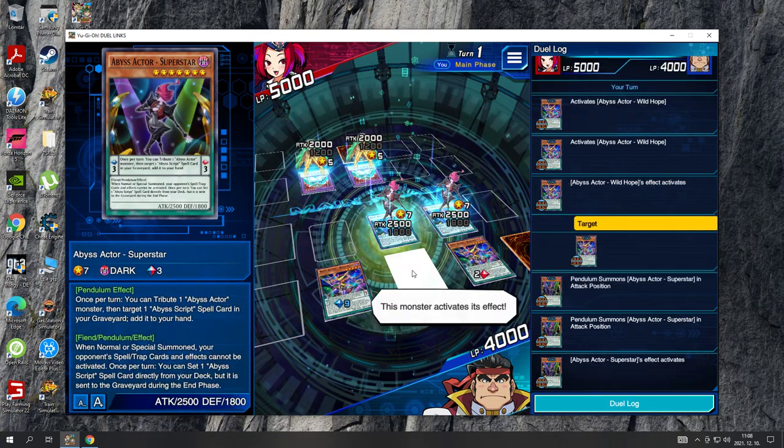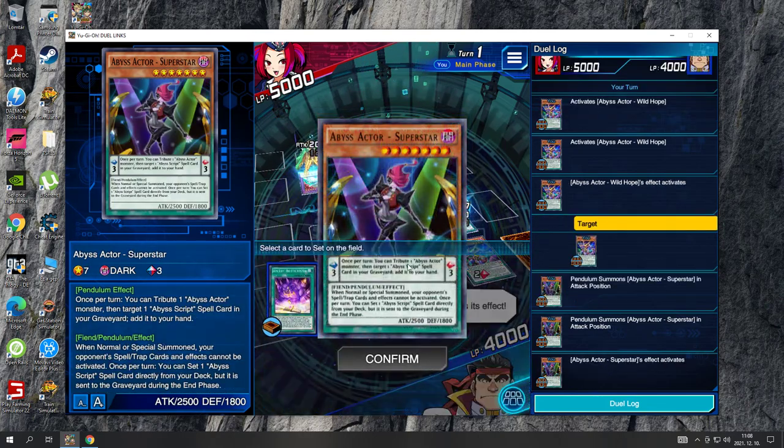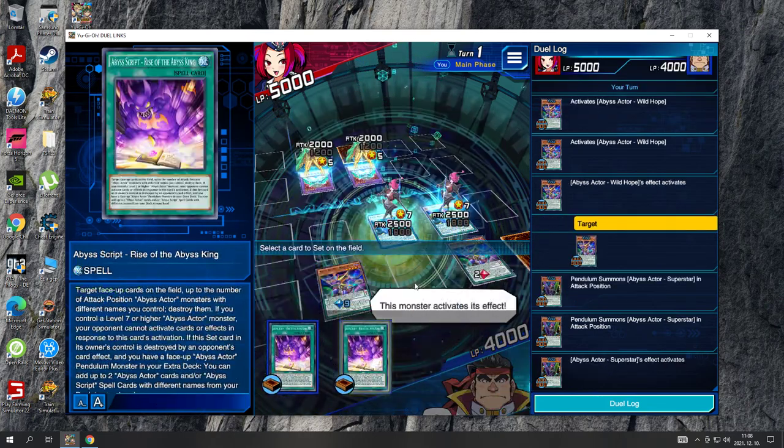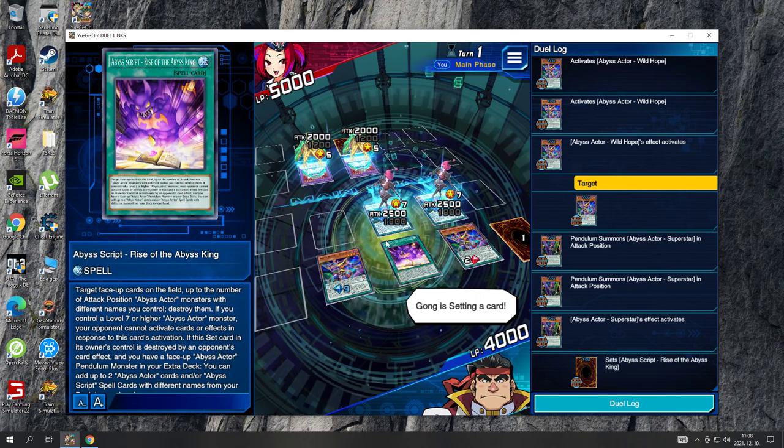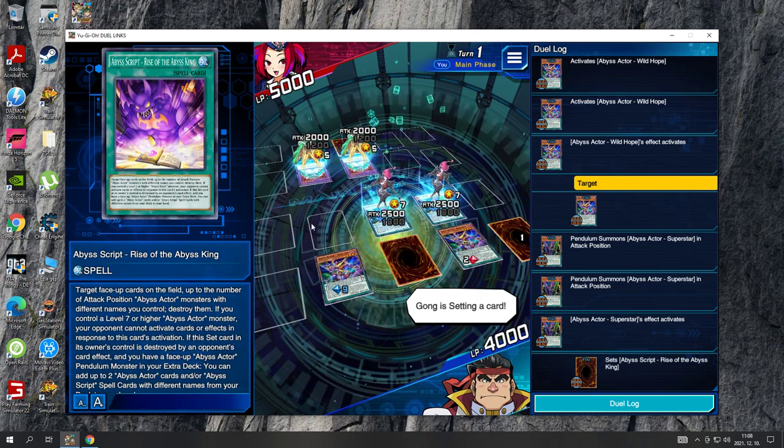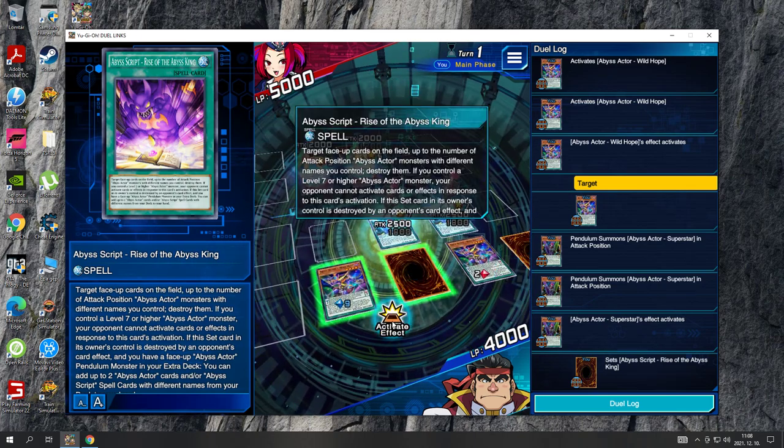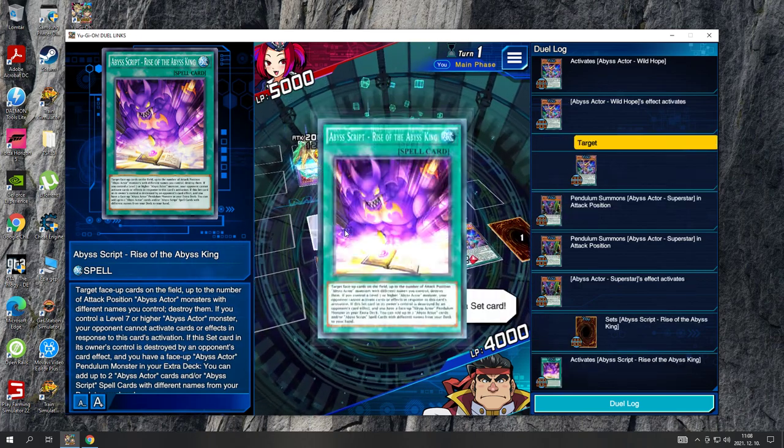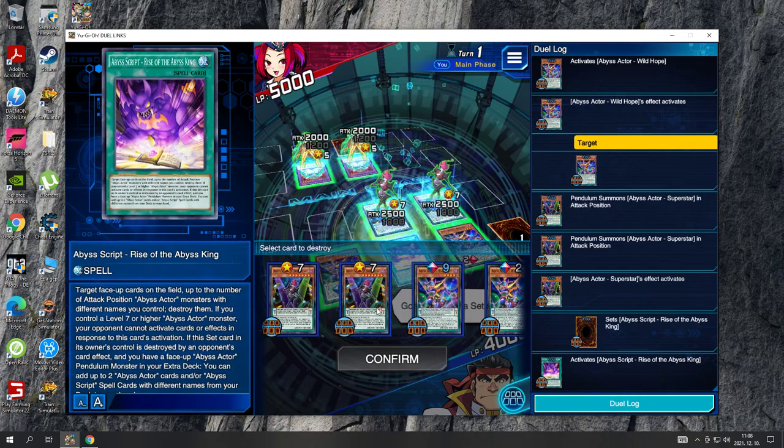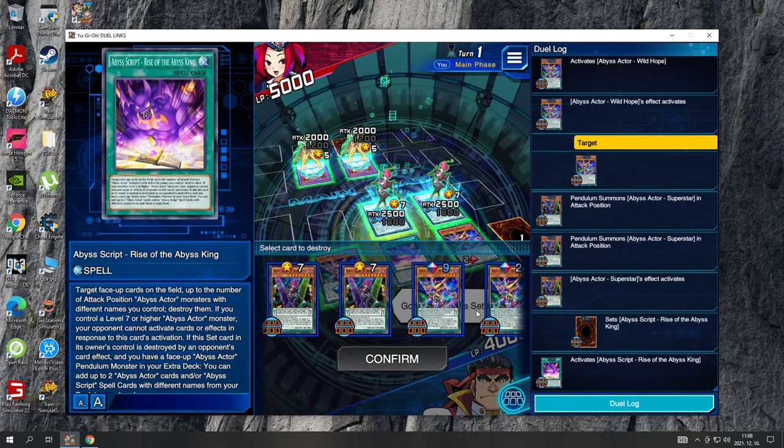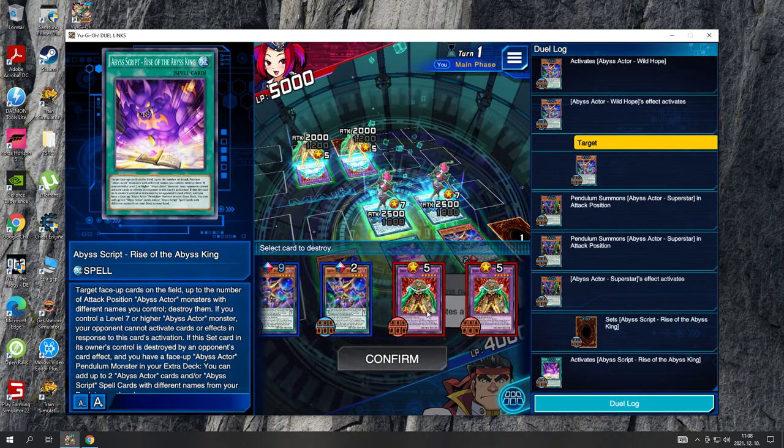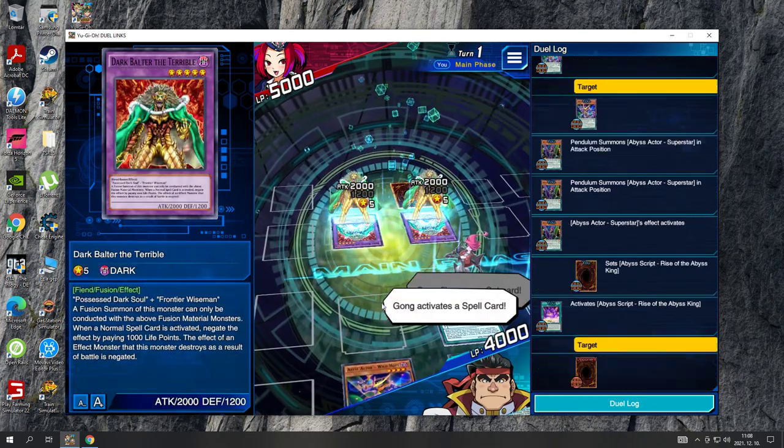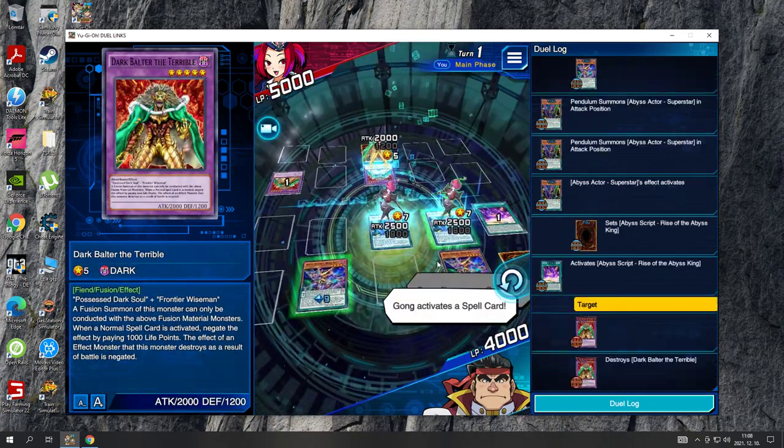This monster activates its effect. Kong is setting a card. Kong flips over a set card. Kong activates a spell card.